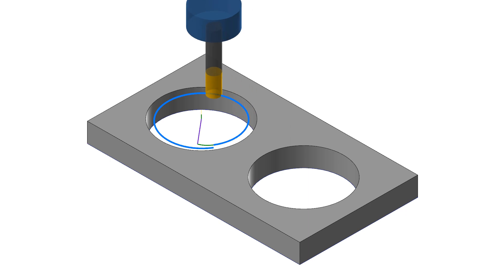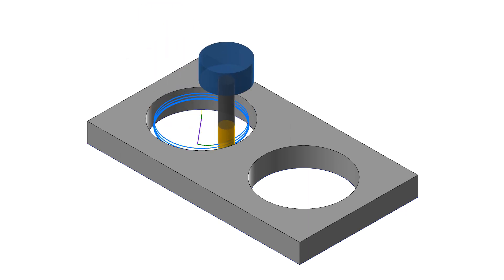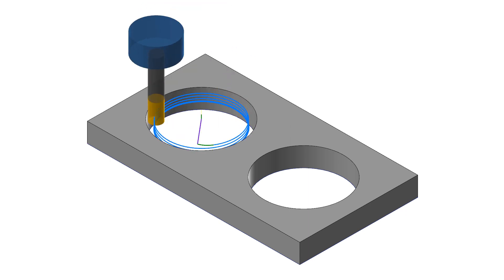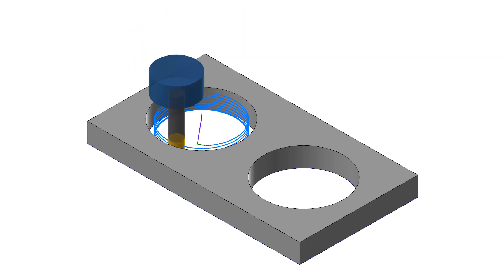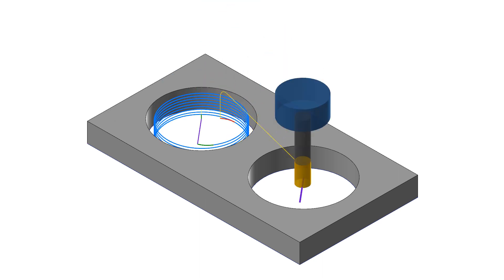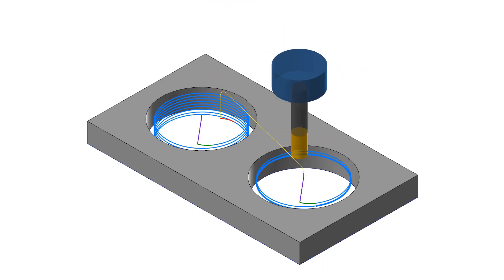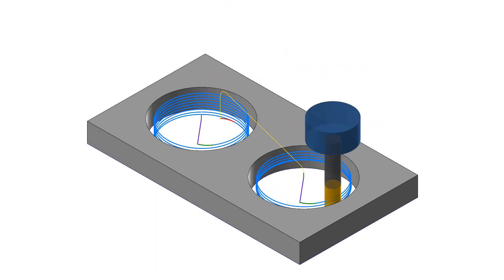Start at Center begins the toolpath at the center of each selected entity. Once that entity has been machined, the toolpath moves to the next entity.